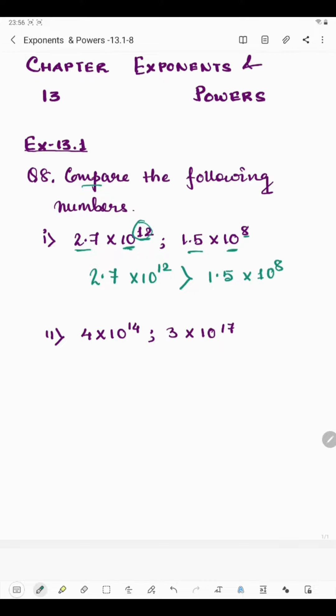Now coming to the second part. We have 4 multiplied by 10 raised to the power 14, and 3 multiplied by 10 raised to the power 17. Again, we will focus on the powers — we will not focus on the coefficients 4 and 3.